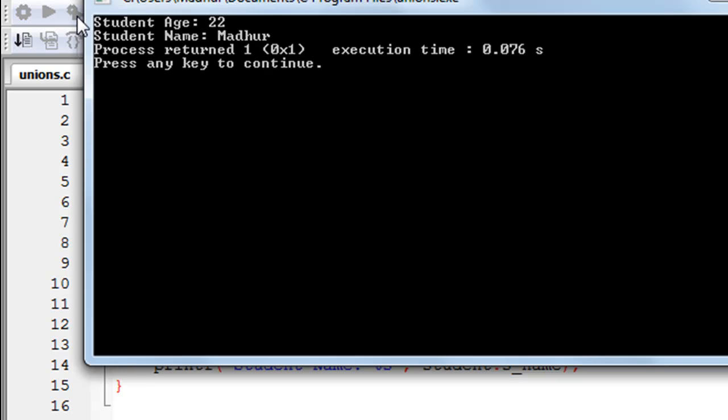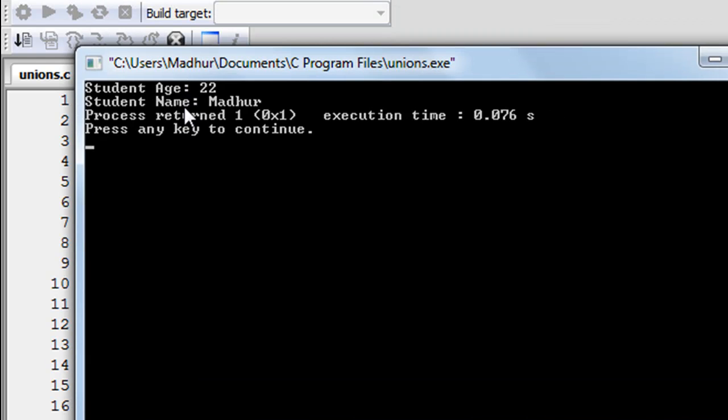Running the program, the output shows that the student age is 22 and the student name is displayed correctly. That's it for now — I hope you guys had fun watching this tutorial. I'll see you in the next one where we'll discuss something interesting. Please subscribe to my channel if you haven't already.